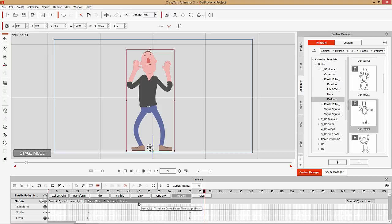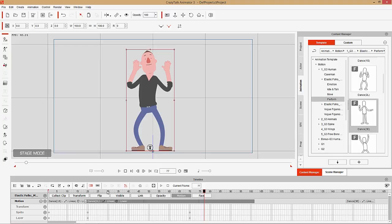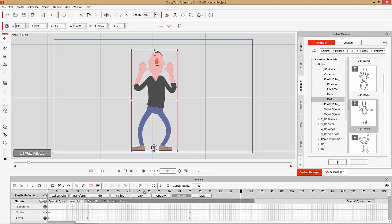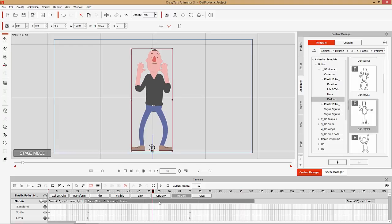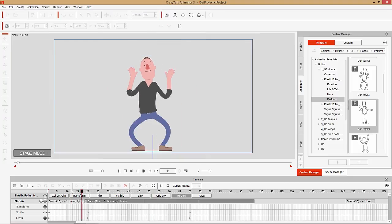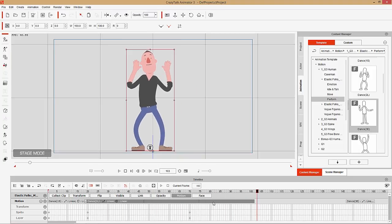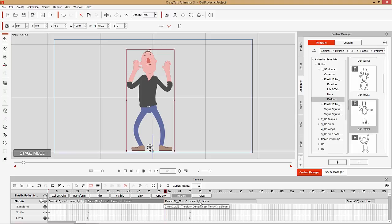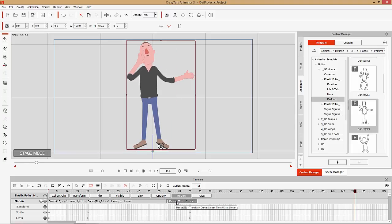If you want to loop the clip — so the character dances for longer — use the Alt+L hotkey or select loop. This will loop the clip flawlessly for multiple rounds. Keep in mind that when you loop it, all repetitions are connected as one single motion clip. If you want, you can right-click and break the clip into two separate clips, then delete the second half to have just part of the dance sequence.